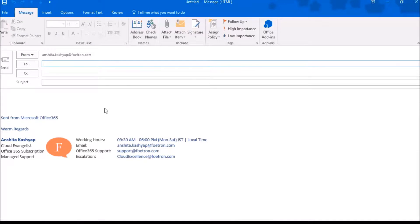Hi, I'm Anishita. I'm a cloud evangelist at Photron. Today I'm going to tell you how you can set permissions on the mail you send.